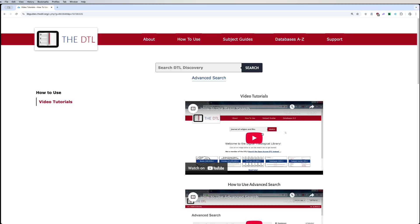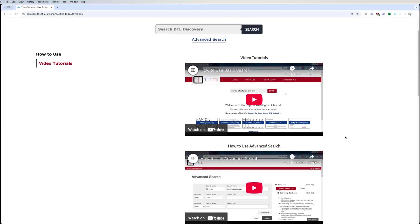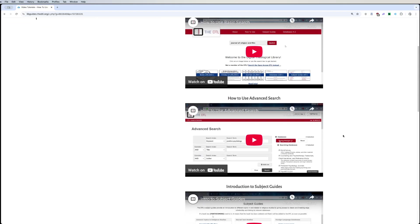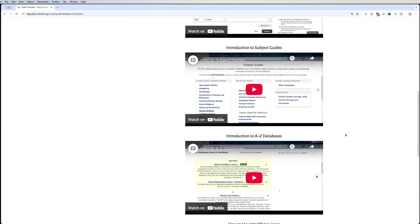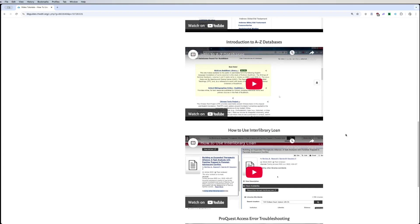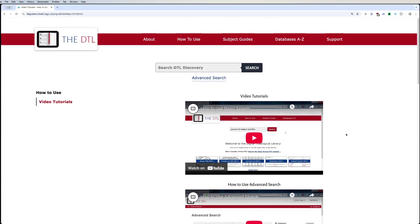The how to use page covers the basic search, advanced search, subject guides, databases, and things like that, which we will go over shortly.